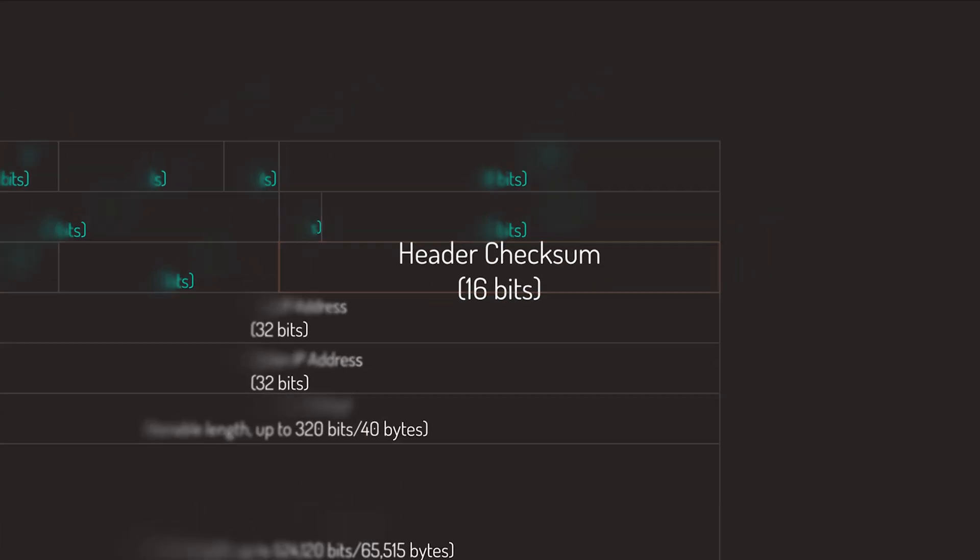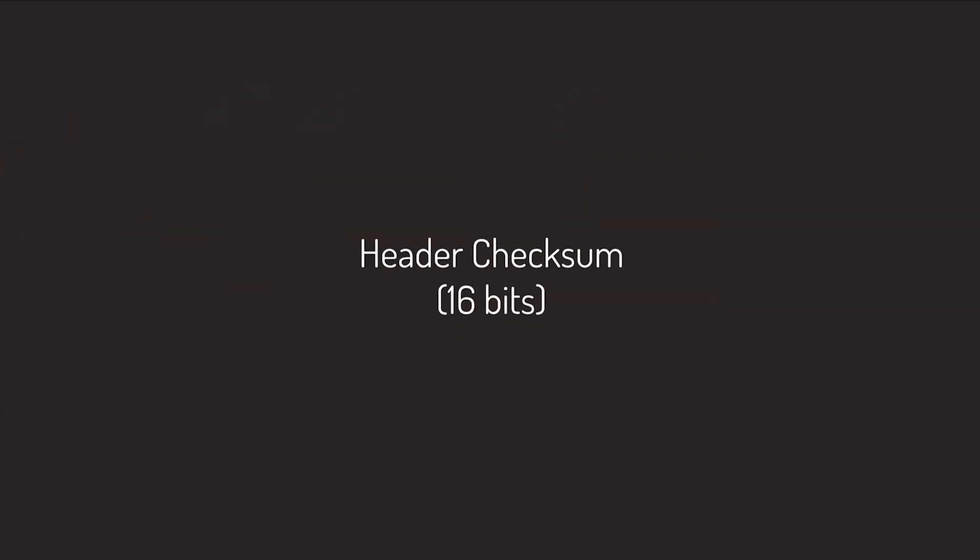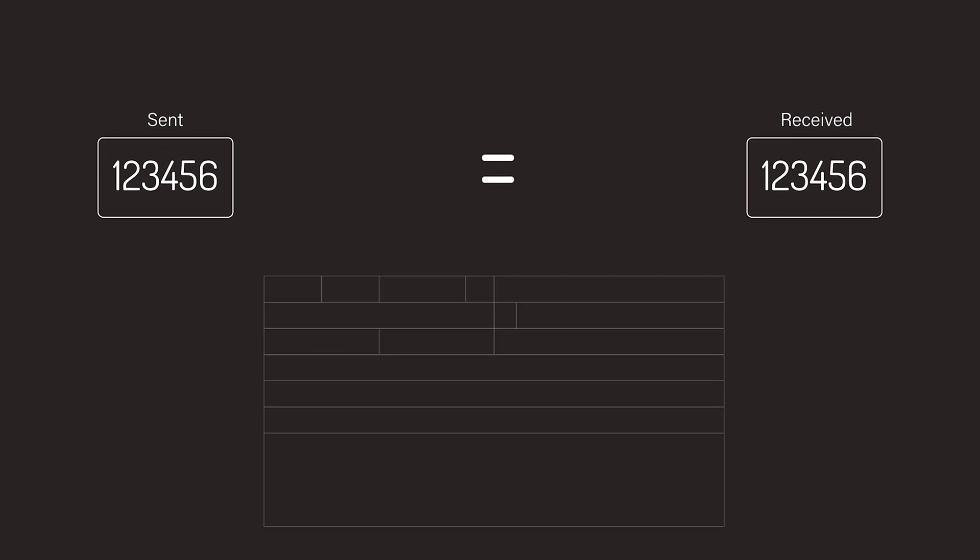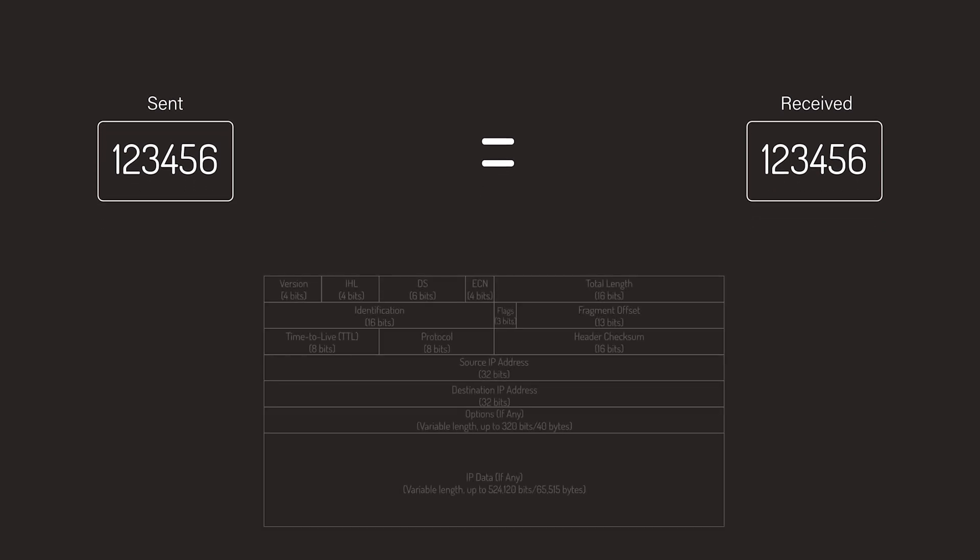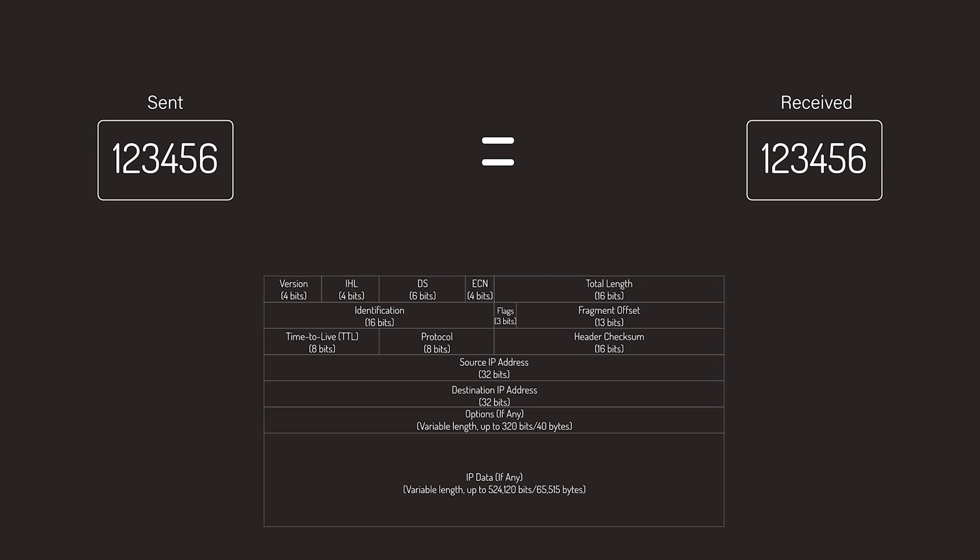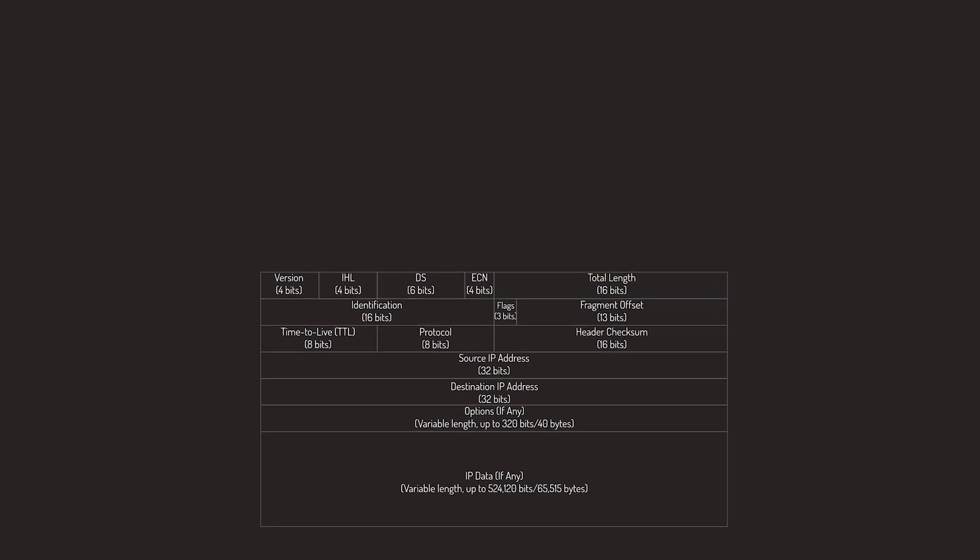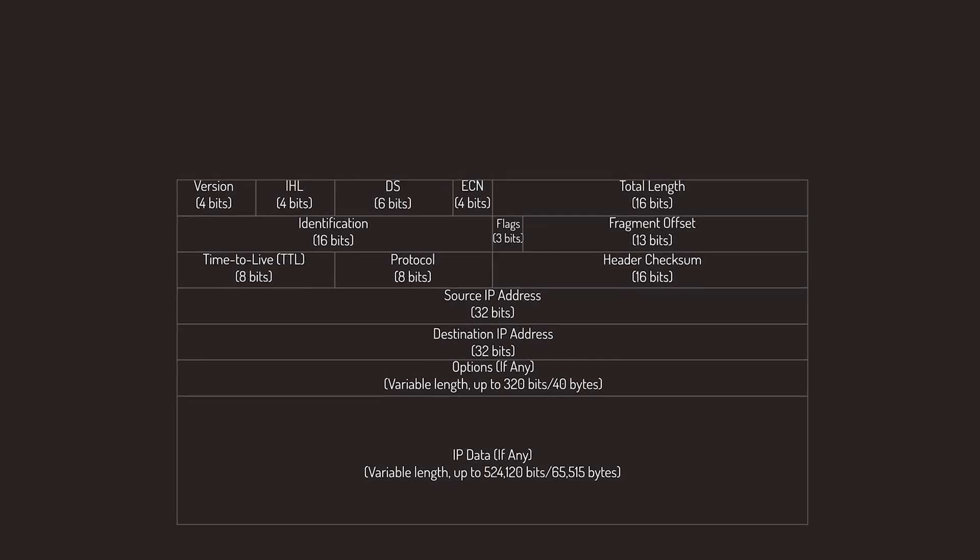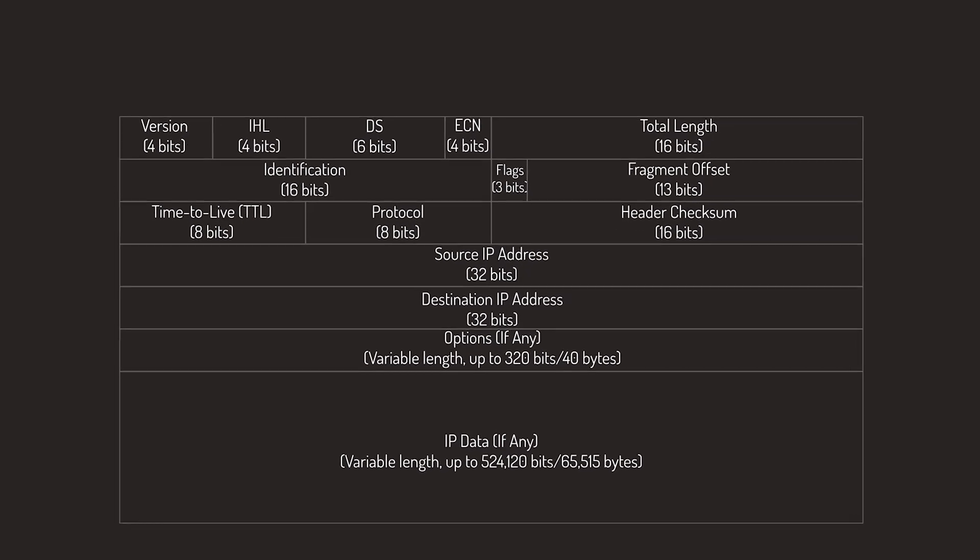Next up is the Header Checksum field. The algorithm used in this field is a 16-bit mathematical sum used to determine whether the received header matches the one that was sent. The key thing to note here is the checksum is only done on the IPv4 header, and not on the entire payload. I won't go over the math of how this is done right now.